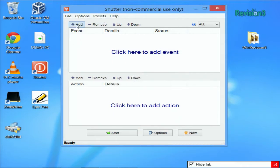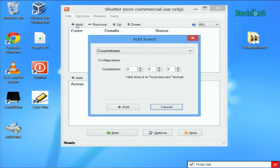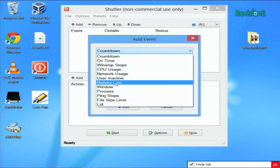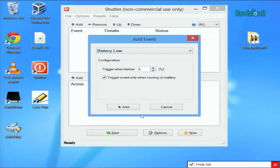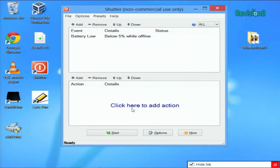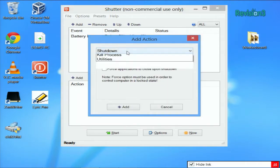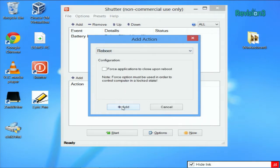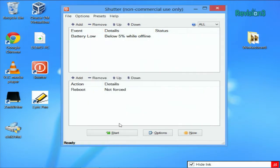Creating a new event is as easy as clicking the plus sign here to add it. You can use the drop-down menu to choose which one you want to do, then click Add, and then below you add the corresponding action. For example, we'll reboot when it's low. Then just click Start and you're good to go.